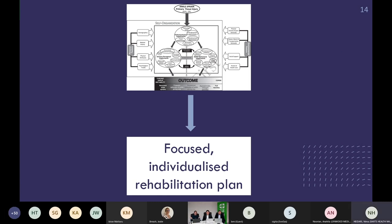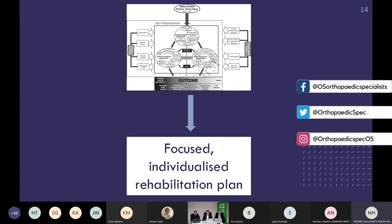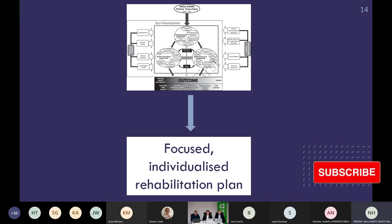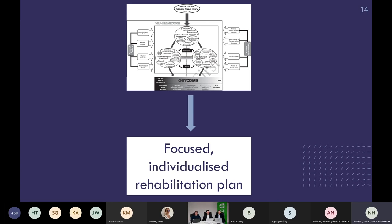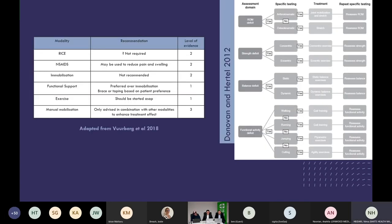If we use that model to assess our patients in physio clinics, we will have a nice focused, individualised rehab plan — not generic across all patients, but specific to what's relevant to your patient. There are guidelines from Vuurberg 2018 which Nima discussed earlier, with a table summarising that content and an exercise flow diagram which is pretty self-explanatory. I'm going to go through what I tend to do in clinic for each component.